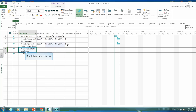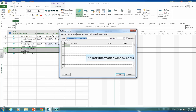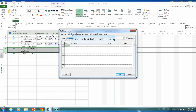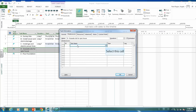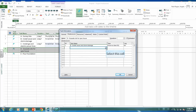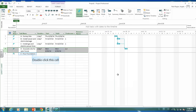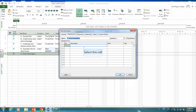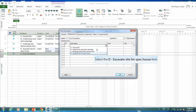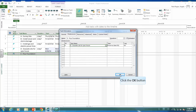D has predecessors B and C. Let's click on activity D, go to the predecessors tab, and select activities B and C, then click OK. E has predecessor D, so let's select D and click OK.